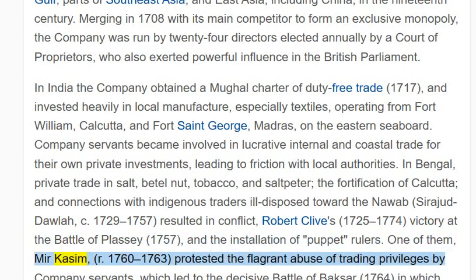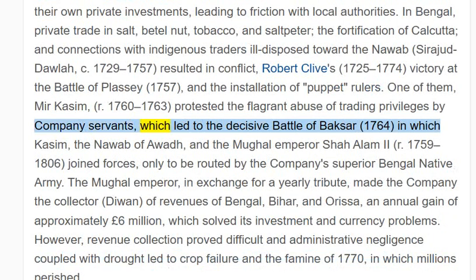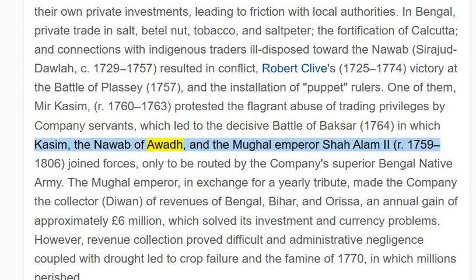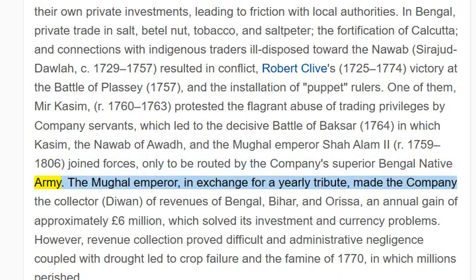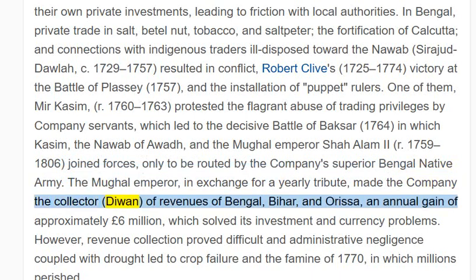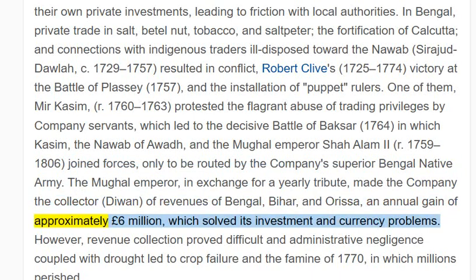One of these puppet rulers, Mir Qasim (r. 1760–1763), protested the flagrant abuse of trading privileges by company servants, which led to the decisive Battle of Buxar, 1764, in which Qasim, the Nawab of Awadh, and the Mughal Emperor Shah Alam II (r. 1759–1806) joined forces, only to be routed by the company's superior Bengal native army. The Mughal Emperor, in exchange for a yearly tribute, made the company the collector (Dewan) of revenues of Bengal, Bihar, and Orissa — an annual gain of approximately £6 million — which solved its investment and currency problems.